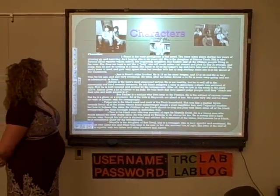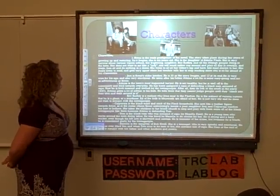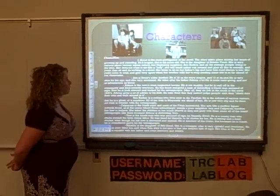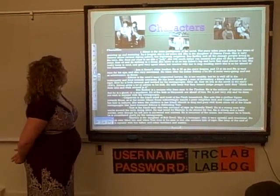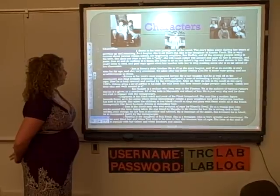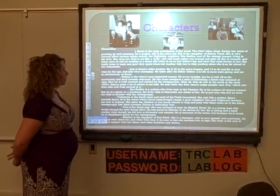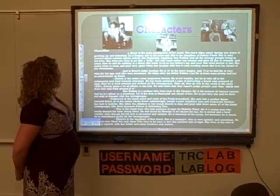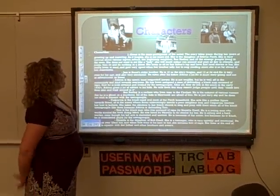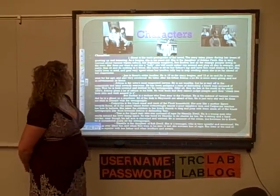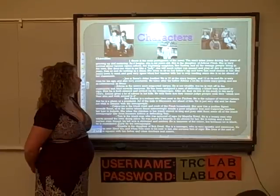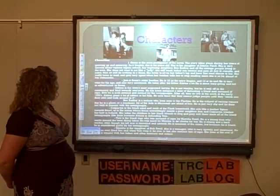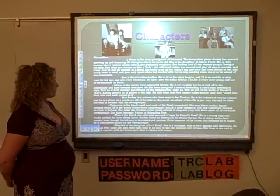We're going to go over a couple of the main characters. Scout is the main protagonist of the story — it takes place while she's growing up, she's only six years old, and she's the daughter of Atticus Finch. Jeremy Finch, who they call Jem in the book, is 10 when the story begins and 13 when it ends. He's extremely mature for his age and very emotional.